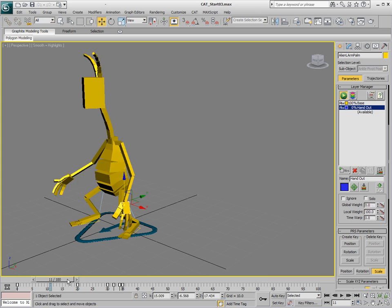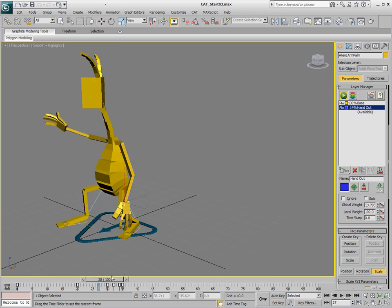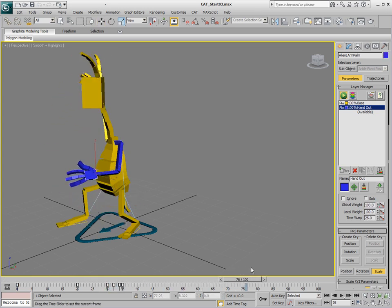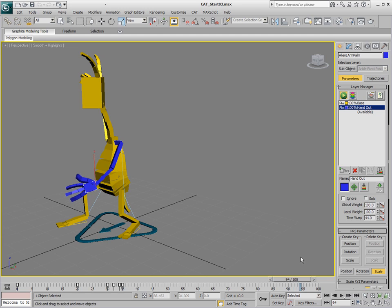When we play this guy back we can see that we blend to that layer, the hand comes up and then we get that shaking action. It's blending to the animation as opposed to just the last pose.